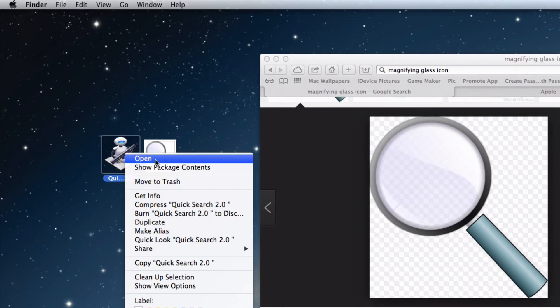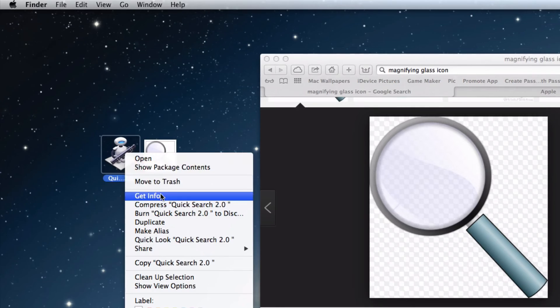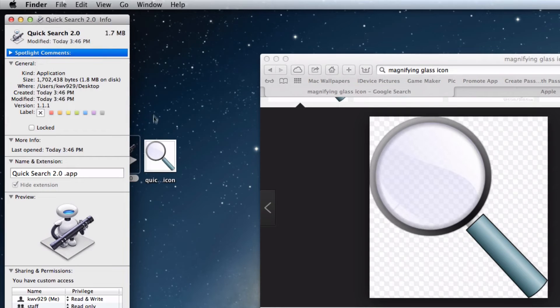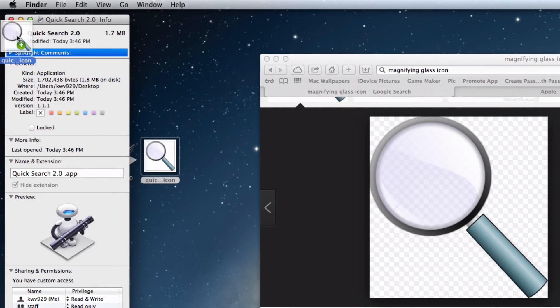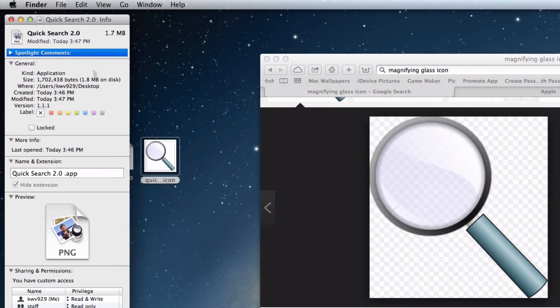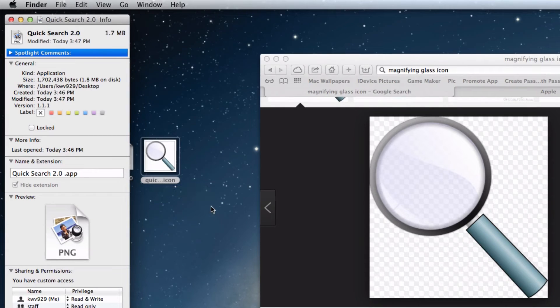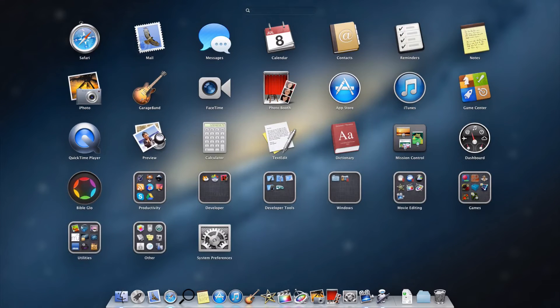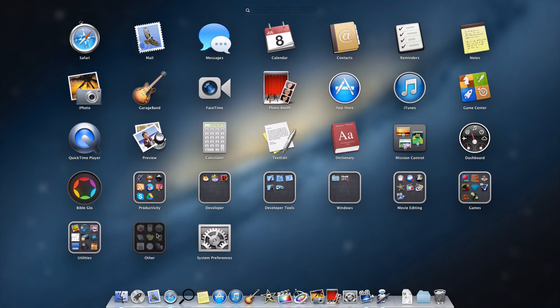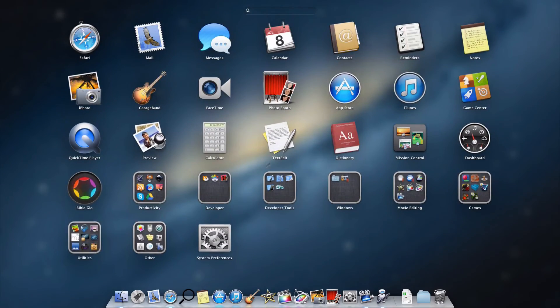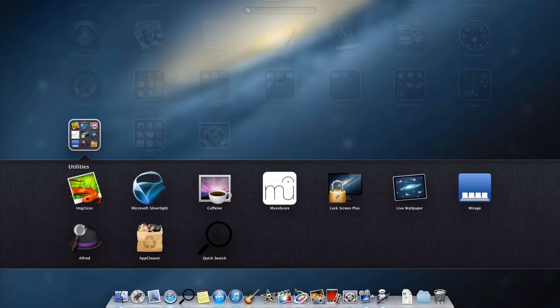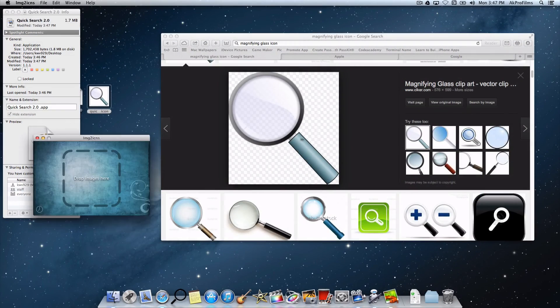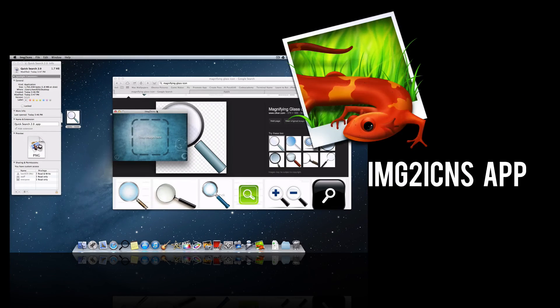Here's QuickSearch. Let's get the information by pressing Get Info. We can see we have the icon there, so let's replace it with this one. I guess it is not displaying it, so let's actually go into this launchpad. There's actually an application on the internet called Image2Icons, and that is how we change the image to an icon.